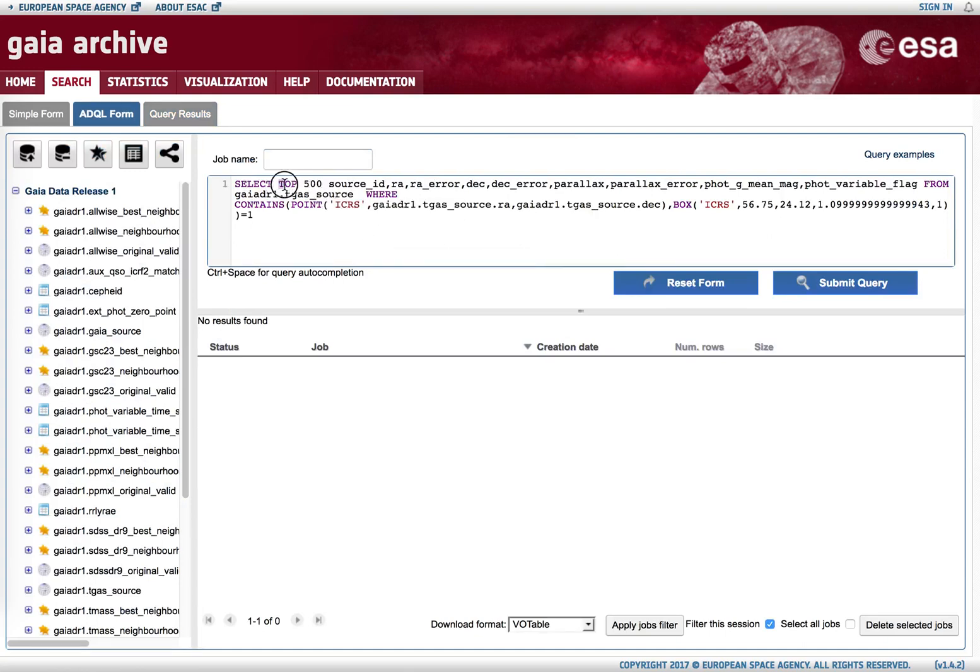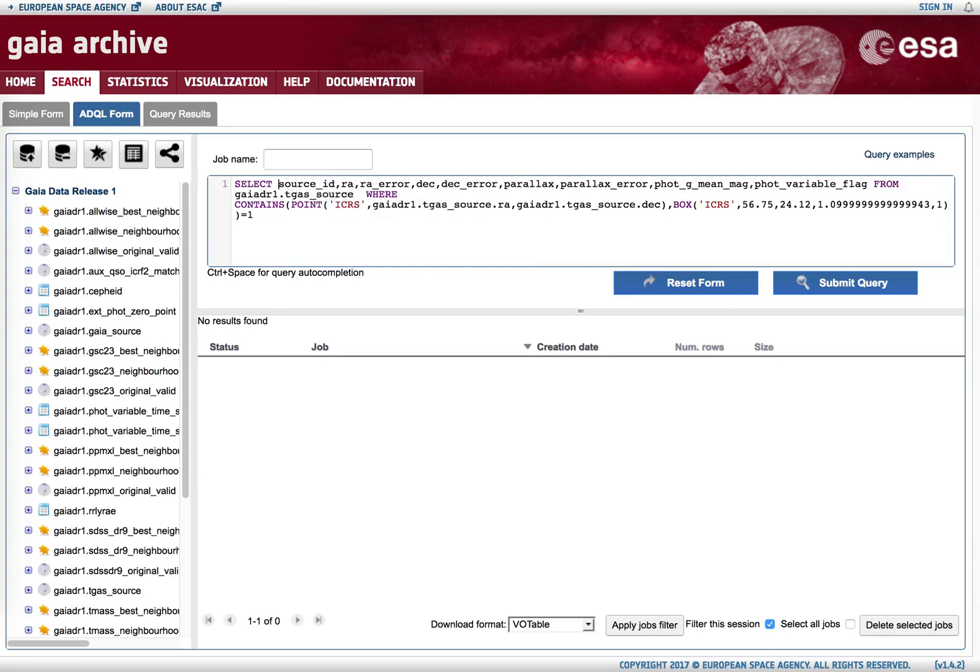And we can then modify it and customize it to our needs, for example removing the top 500 limit that is by default added on those queries.